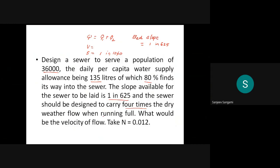The sewer is running completely full — not partial flow. When running full, we are not concerned about partial flow empirical formulas. We need to find the velocity of flow. Manning's roughness coefficient n is given as 0.012.